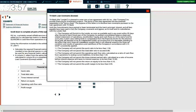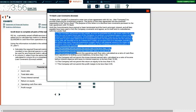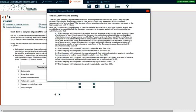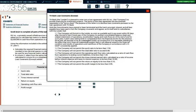We have to read the loan covenant carefully. TH Bank is pleased to enter into a loan agreement with Oil Inc. to provide financing for an investment project. The purpose of this letter is to disclose the loan covenants. The company must furnish the lender with audited financial statements within 95 days after each fiscal year end. The company will not permit a quick ratio less than 1.5, and will not permit a total debt ratio to exceed 0.8.